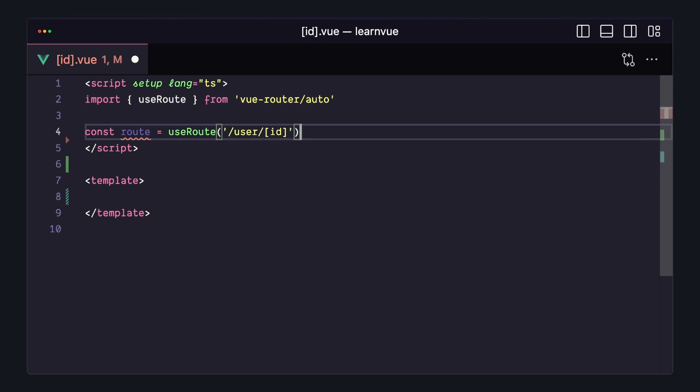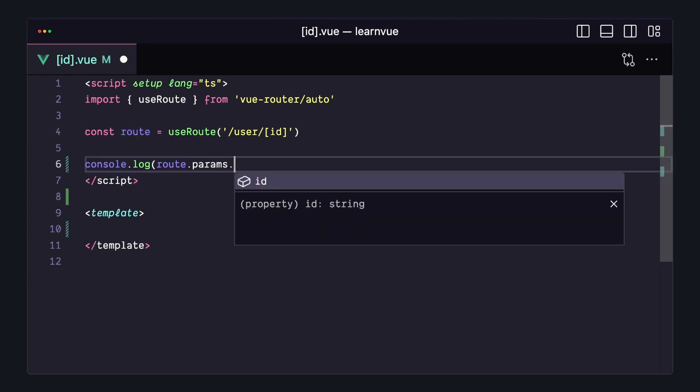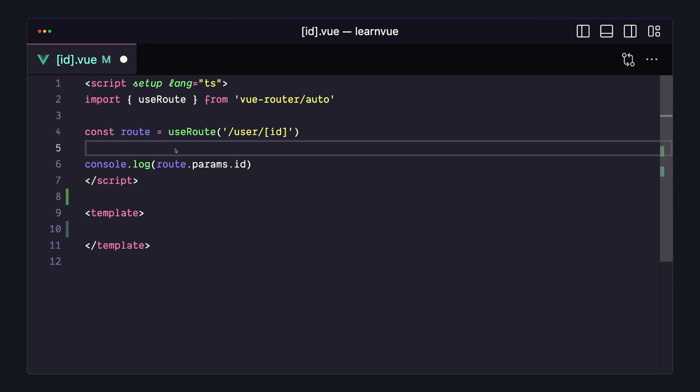If we pick the one for this file, this route object is now typed. We can say route.params, and we'll see that ID is part of this params type. This is some TypeScript magic that I can't even pretend to understand, but it gets even cooler.